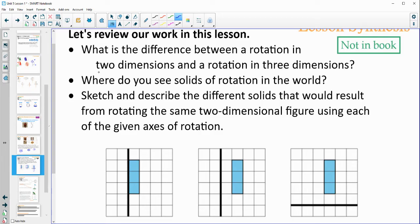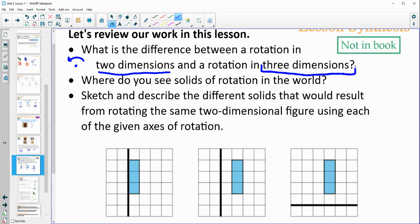When we did two-dimensional rotations — reflection, rotation, translation — that just rotates around a specific point on a two-dimensional surface, so you're just moving that two-dimensional shape. Three dimensions is rotating out around in space and it's creating a solid — a whole solid versus just moving the shape on the piece of paper.